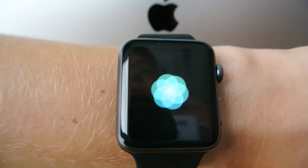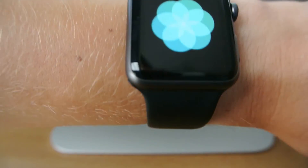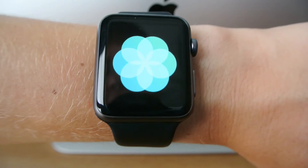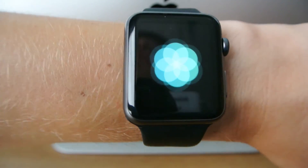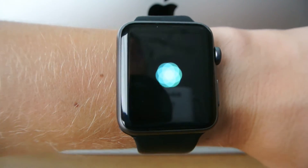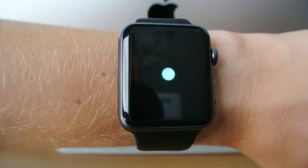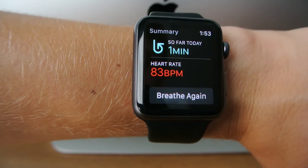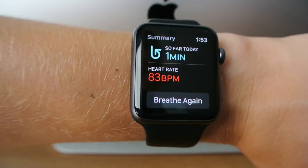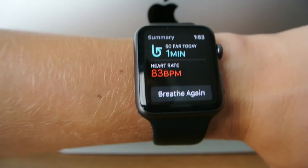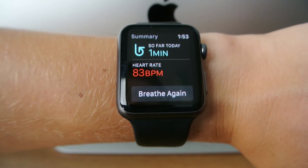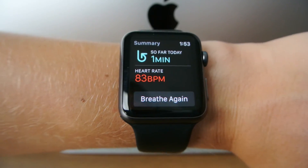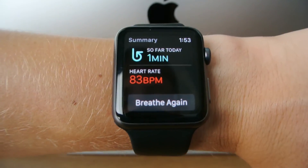If you don't use the Breathe app for the day, you will get a reminder at some point that says you haven't taken any breaths today — a lot like the stand reminders. Here you can see I finished 1 minute of breathing and my heart rate throughout it was 83 beats per minute.